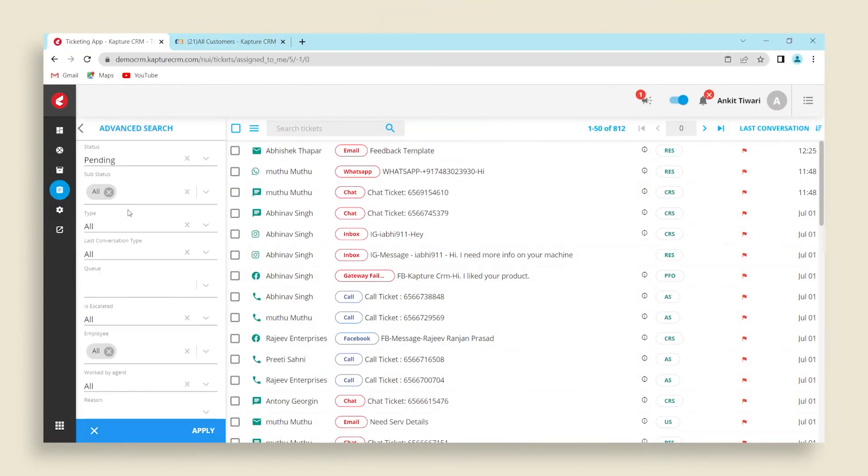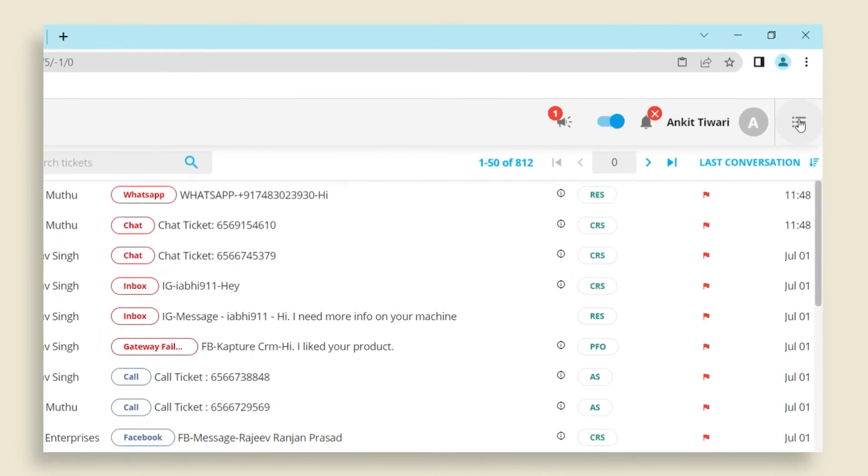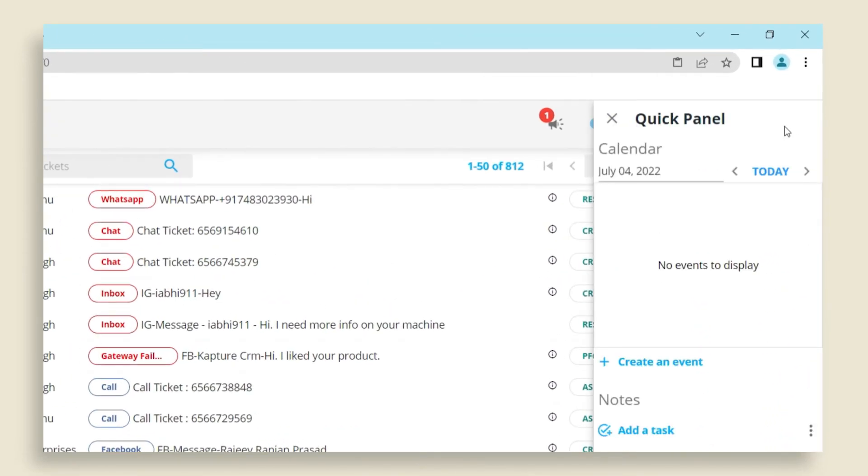Use the advanced search option to search tickets using specific filters. On the right side of the ticketing page, click on the access quick panel to create reminders and add notes.